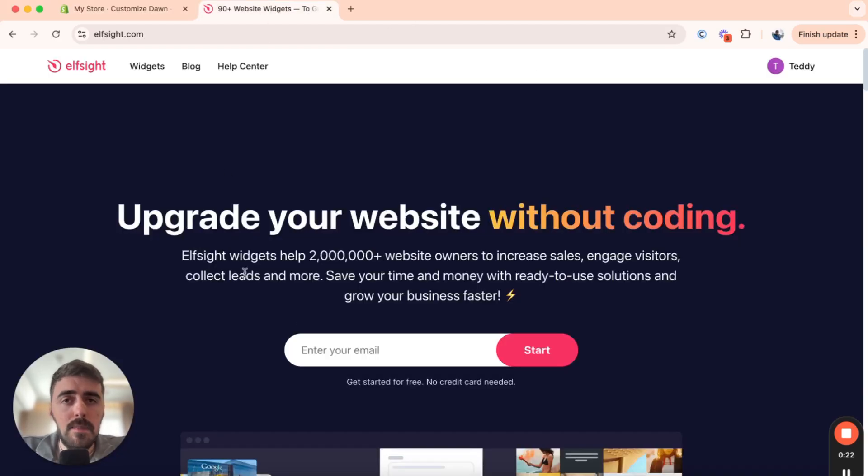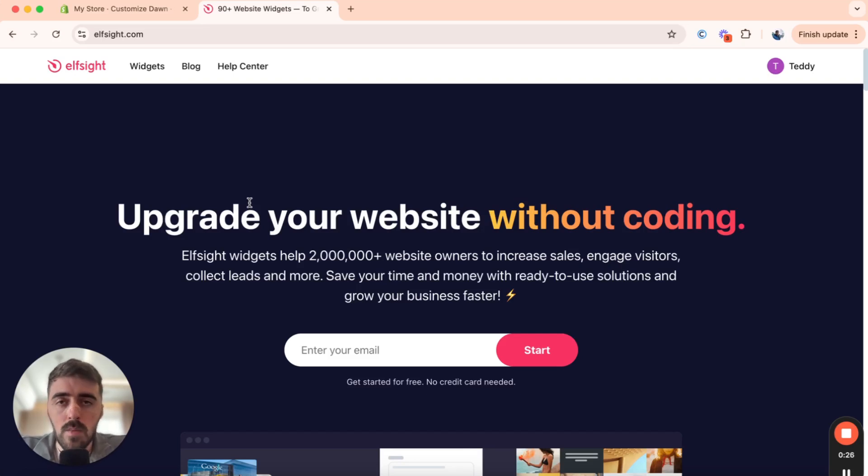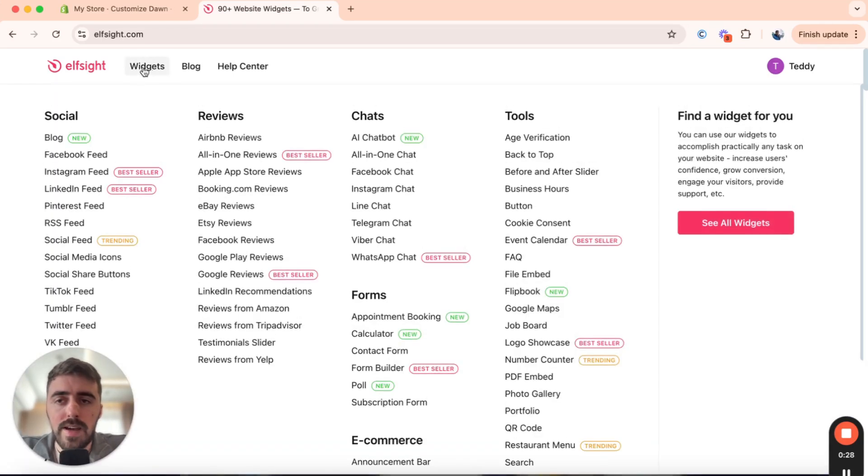Once you click on the link, this is the page that you're going to land on. From here, I want you to head over to the top of the page, which is where you will see the widgets button right here.